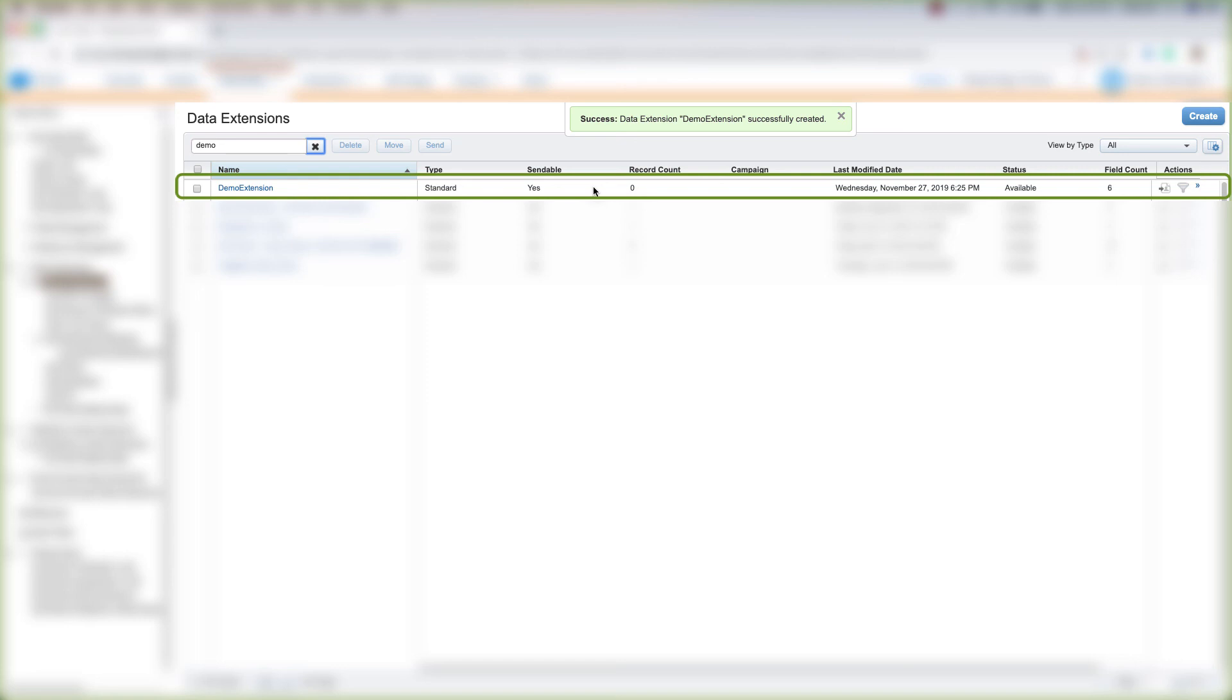Make sure that you follow along because we're going to have an activity at the end of this course, which is going to use everything that we're learning in this course to create a final project. So make sure you follow the steps in this video to create this data extension.